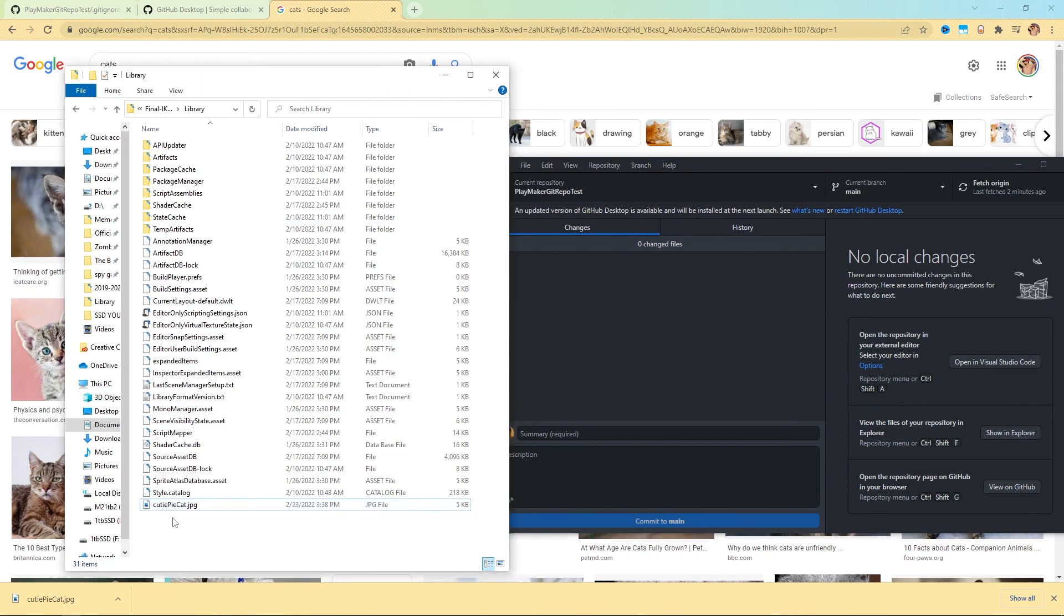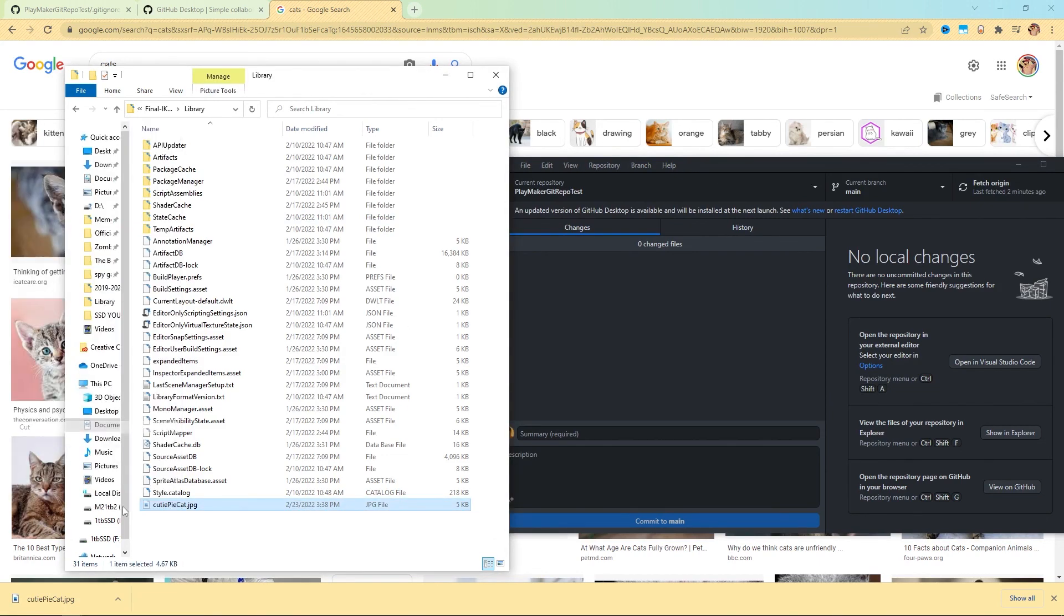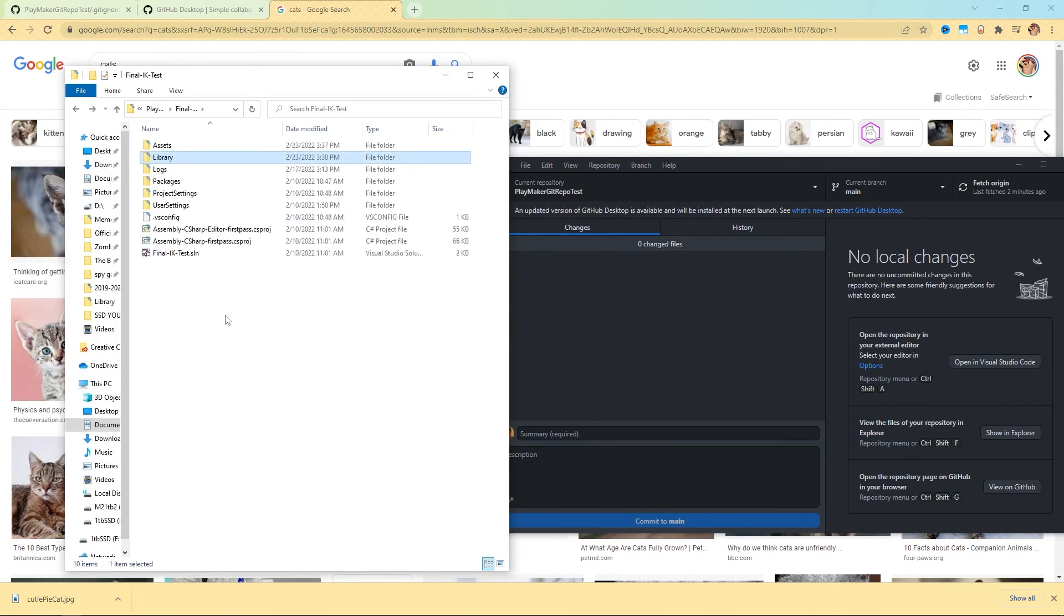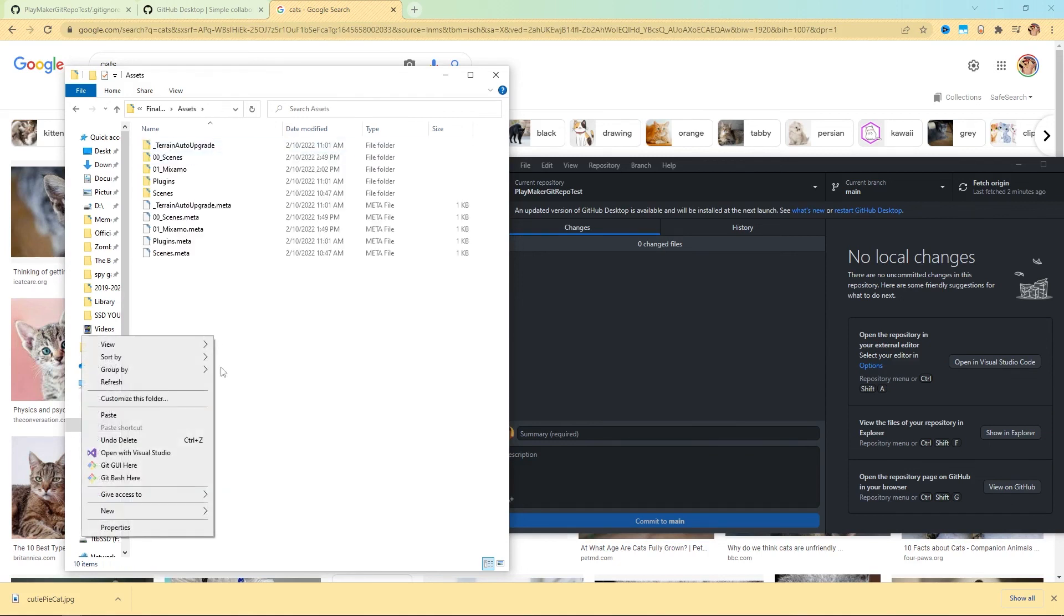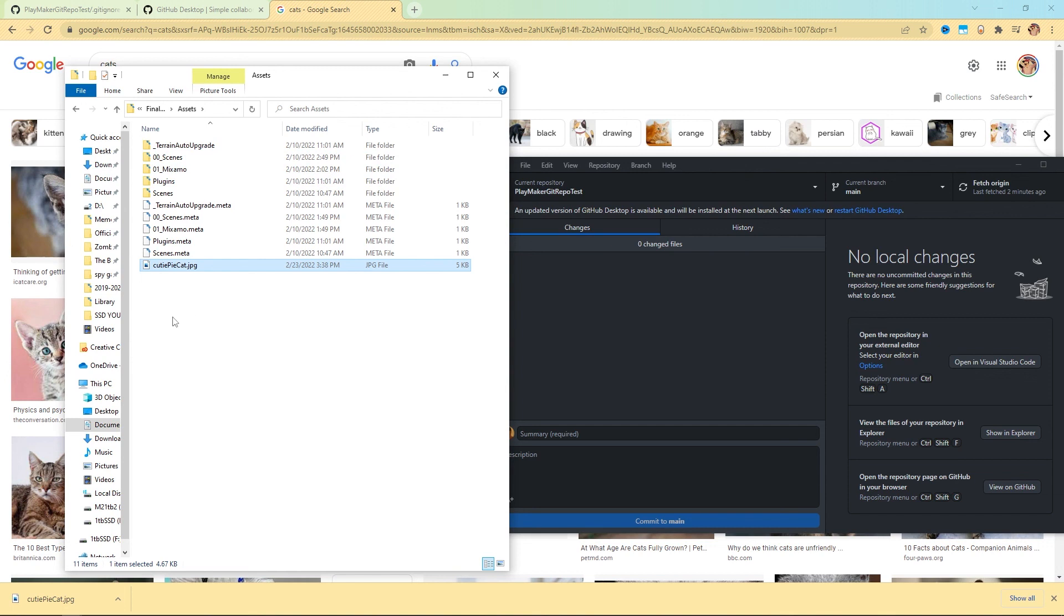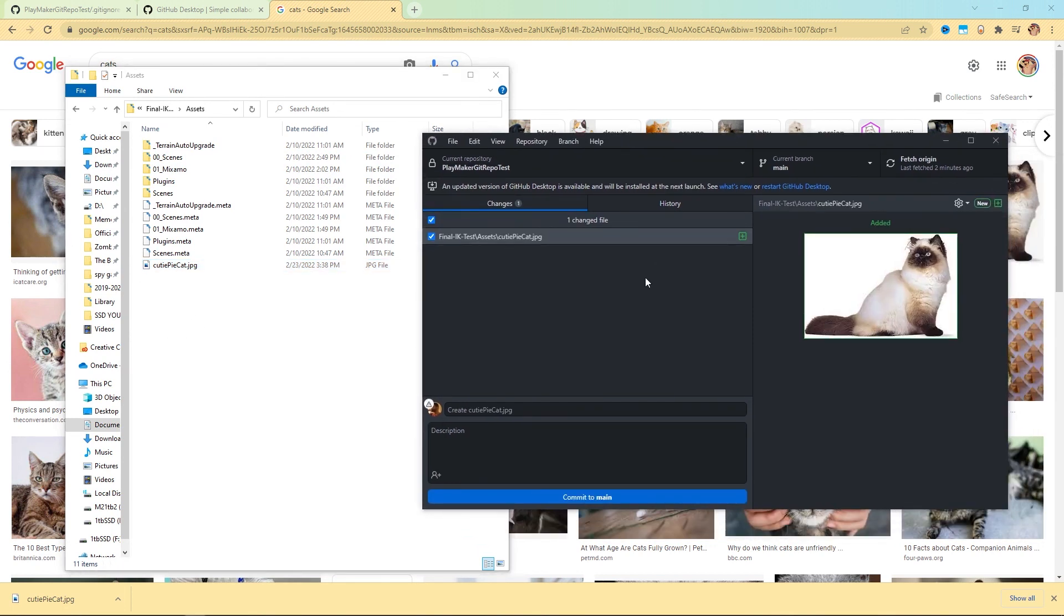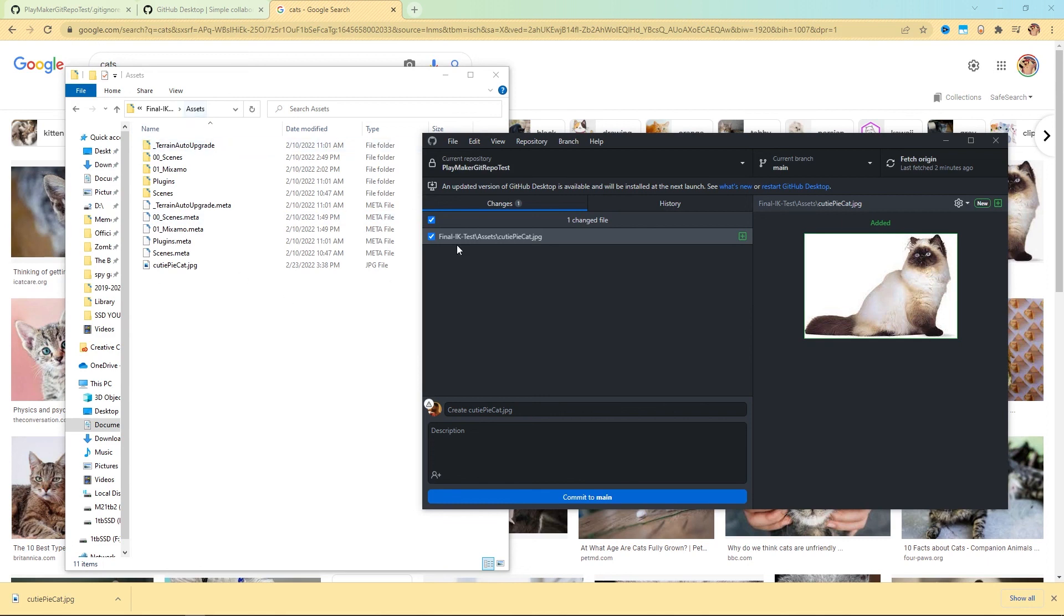However, if I took this, I cut it and put it in my assets folder, paste. We're in our assets. There's my cutie pie cat jpeg. Now over here, there it is. Now it is ready to commit to main and push because the things in this folder do want to be pushed to the cloud. So now you have the basics of setting up your own Git repo, which will help you in collaborating on projects with other people.